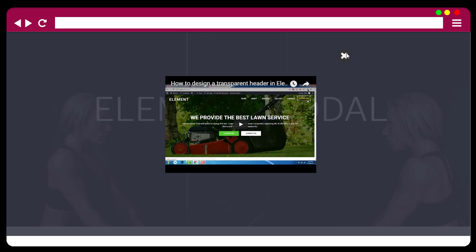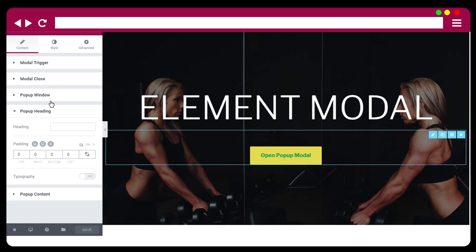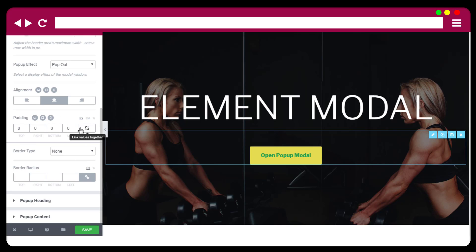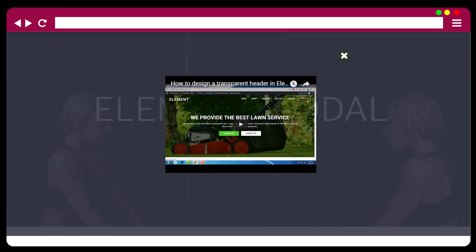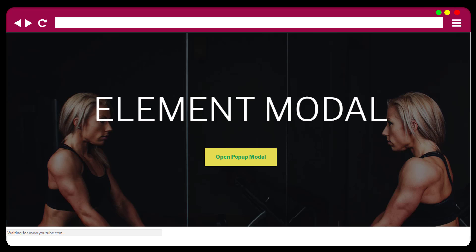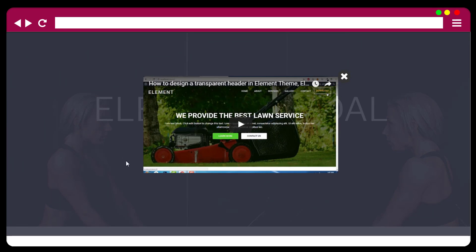The close button is far off from the modal window. To fix that, set the popup window padding to zero and save. For a video popup we don't need a white background or any background — zero padding is necessary to look neat and clean. However, for other types of popups you need the background, so by default there are some set paddings. If you want zero padding you have to remove the paddings manually.